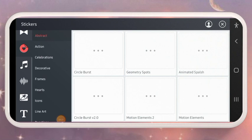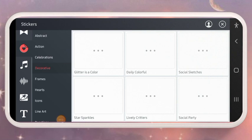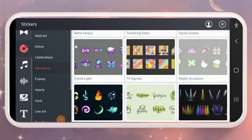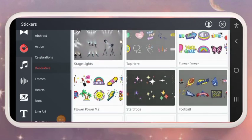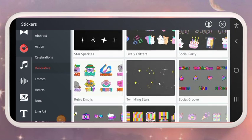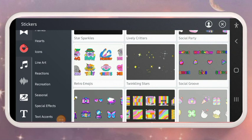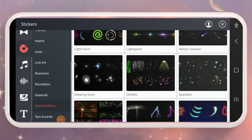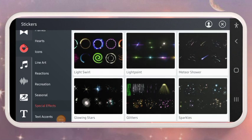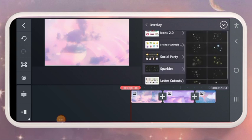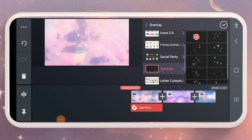When you click on Get More, come to Decorative and search for it there. This is Social Group here. You can also go to other special effects and add Sparkles or any other one that you want.